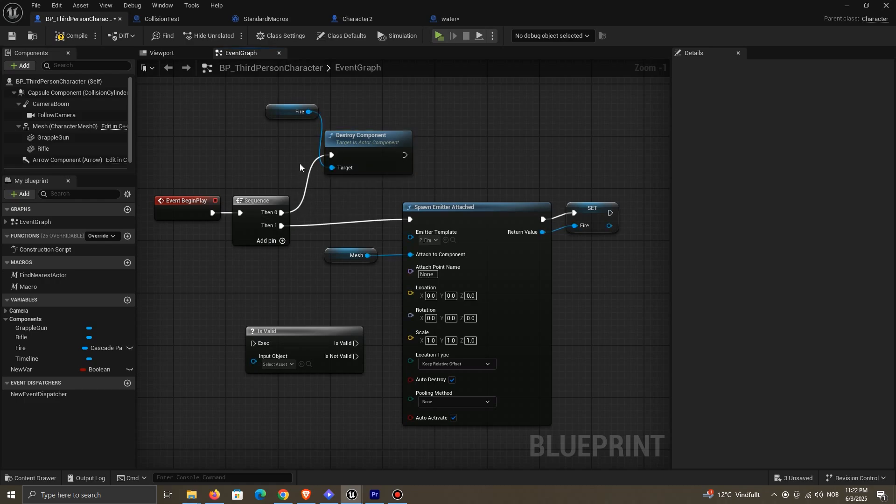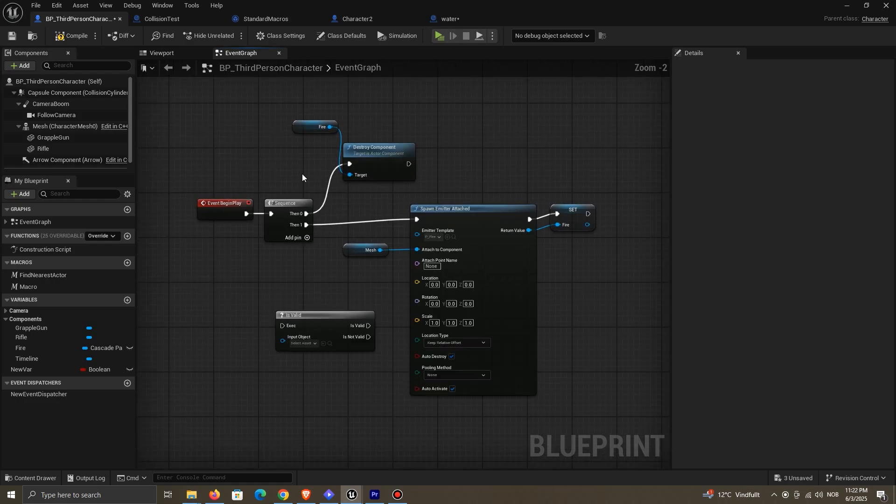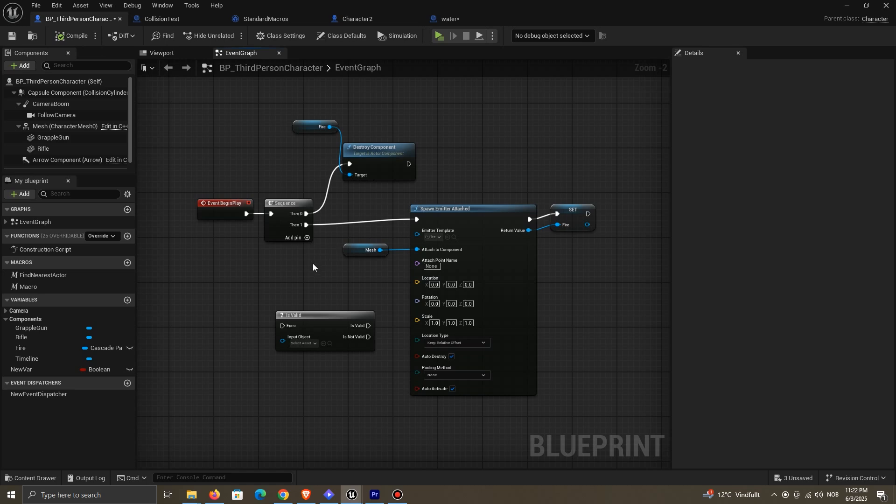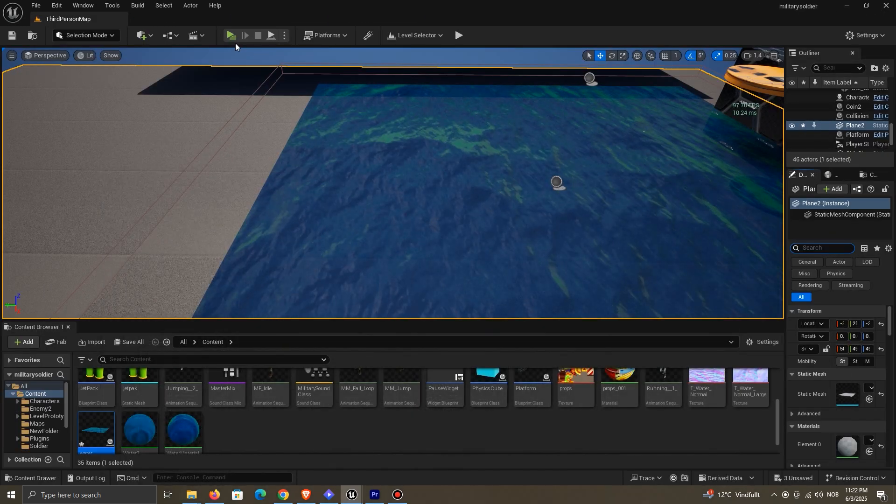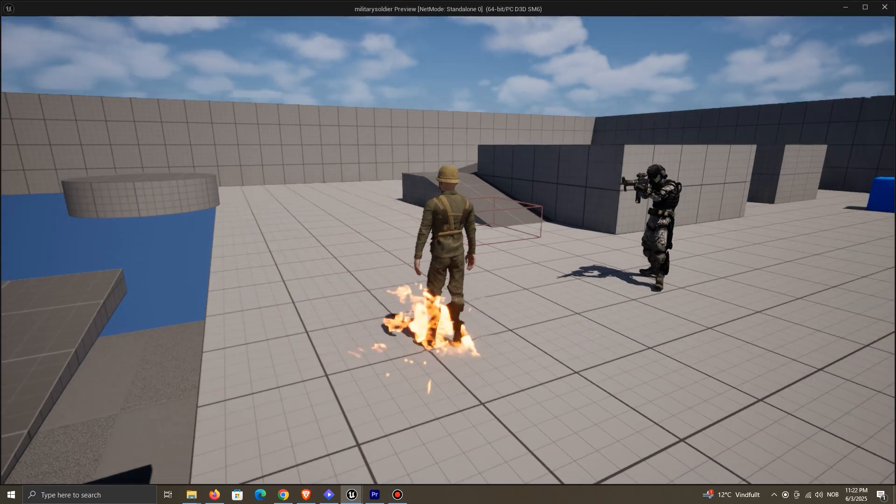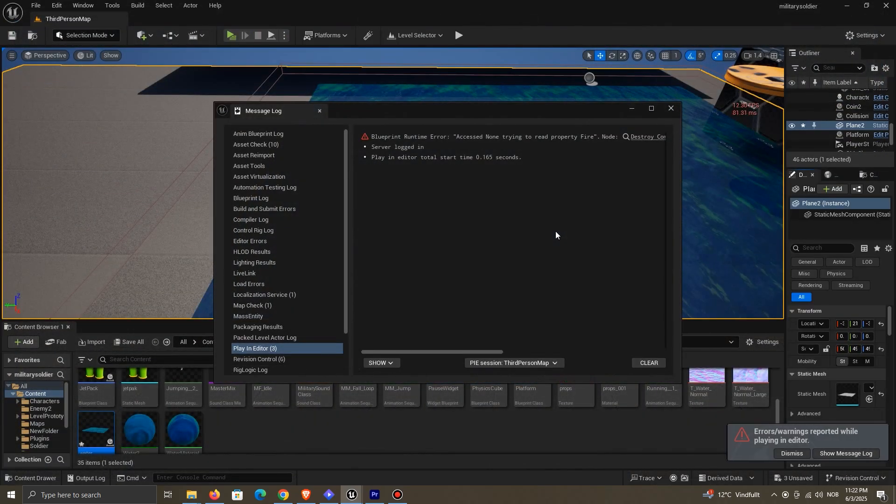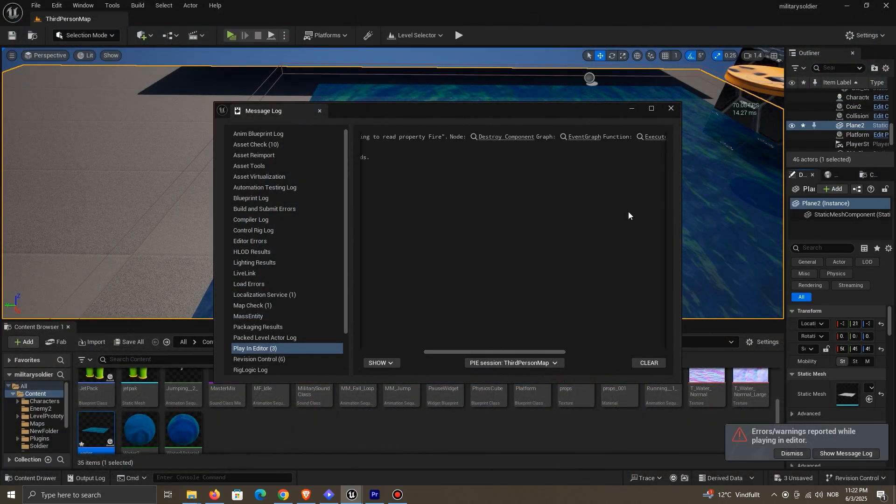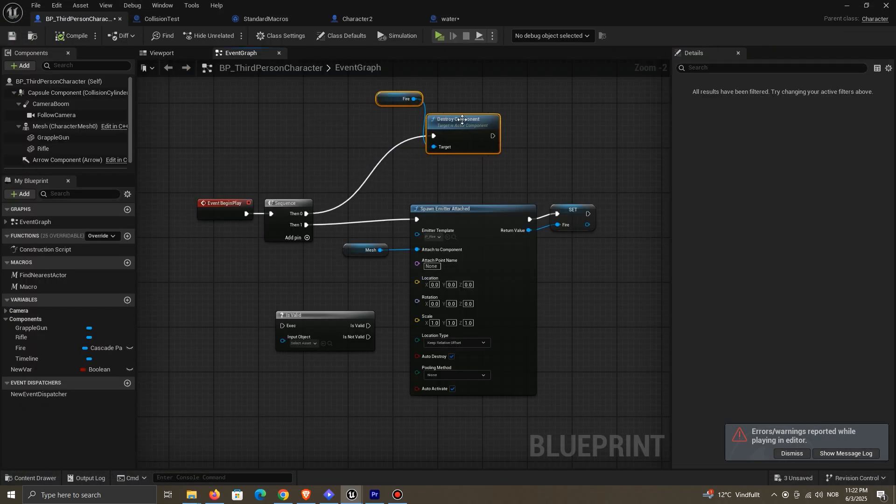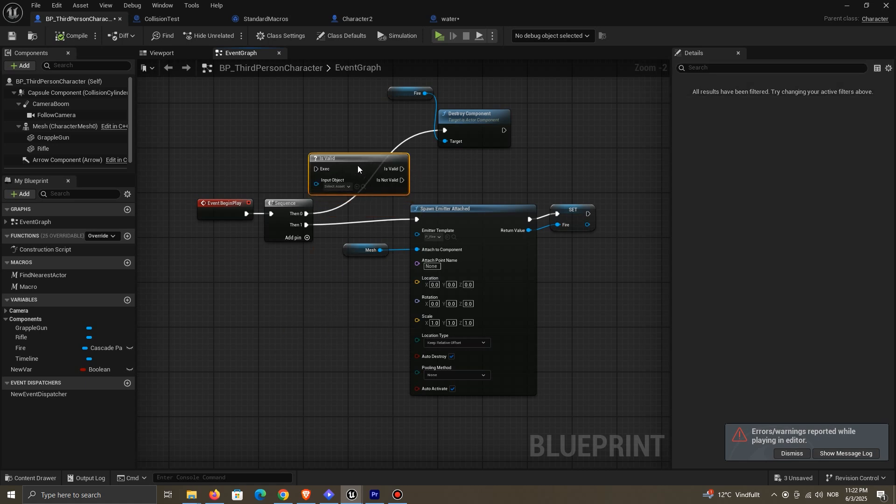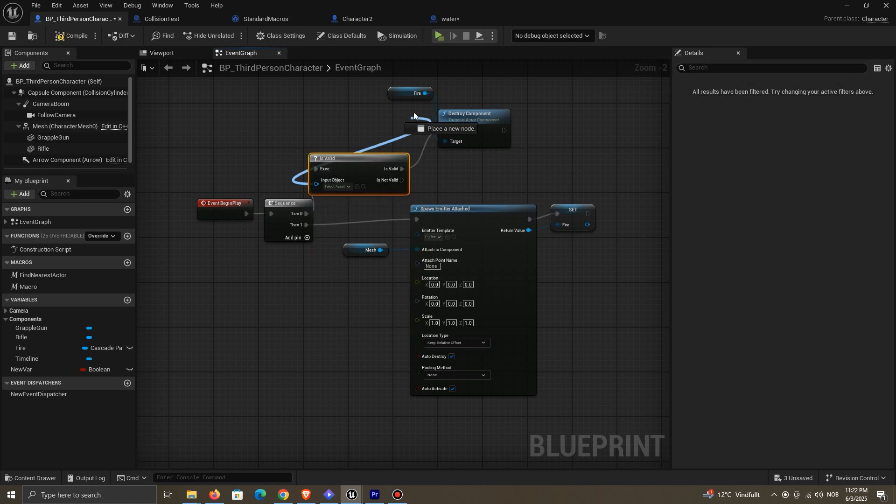Another thing that you might do unintentionally in your game is reference something before it's valid. So here, I'm using a sequence. And since the sequence node runs in order, the code will attempt to destroy the fire, even though it hasn't been created yet. You might think that using IsValid is the solution here. But actually, even that won't work.